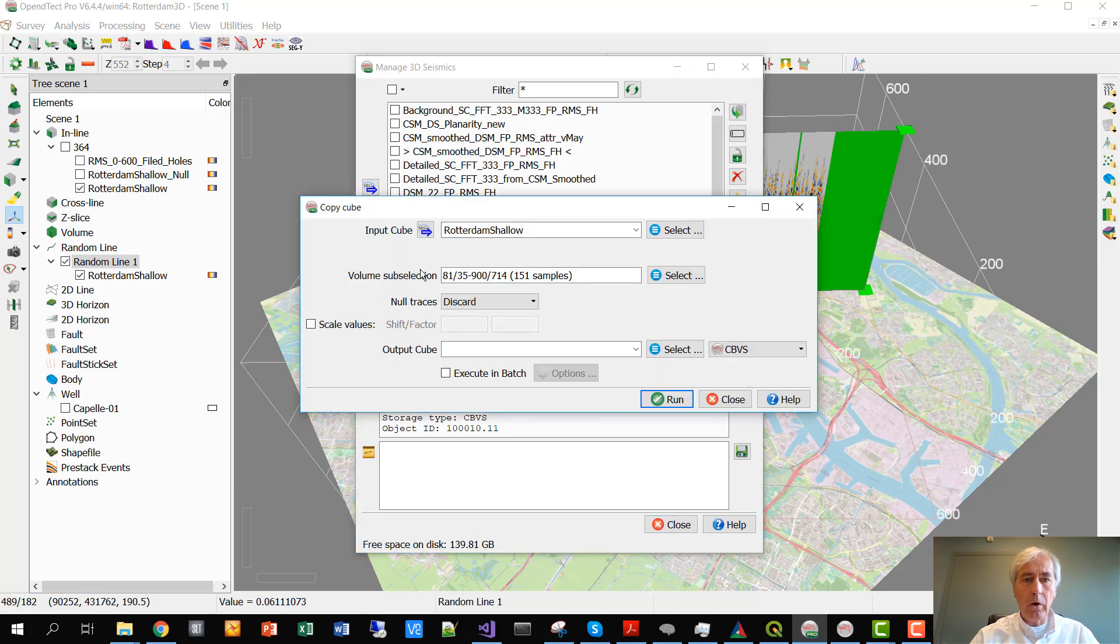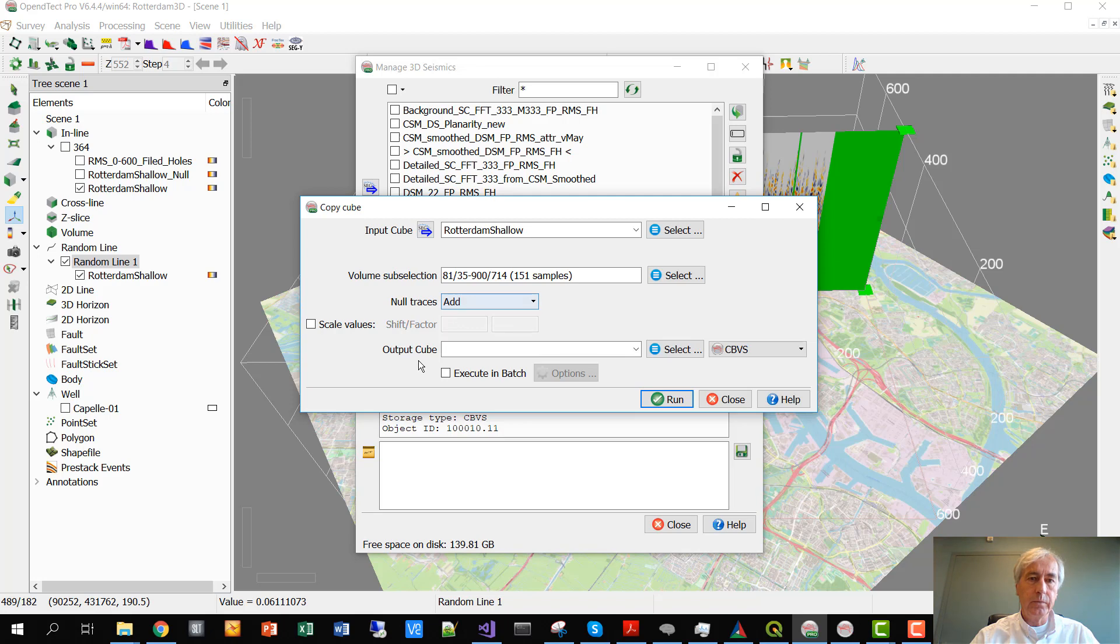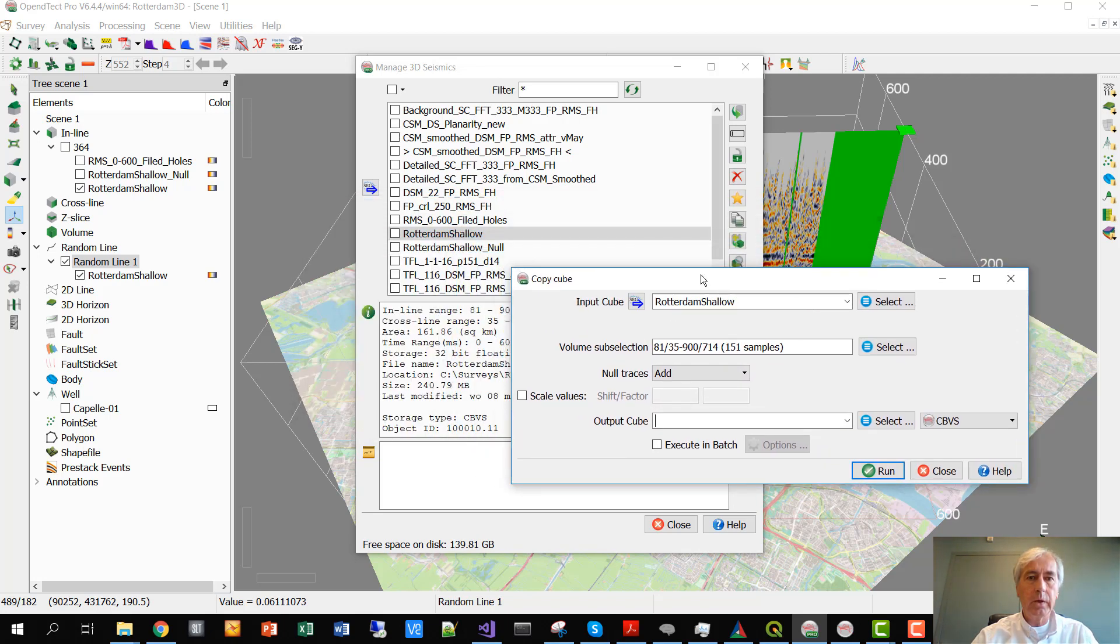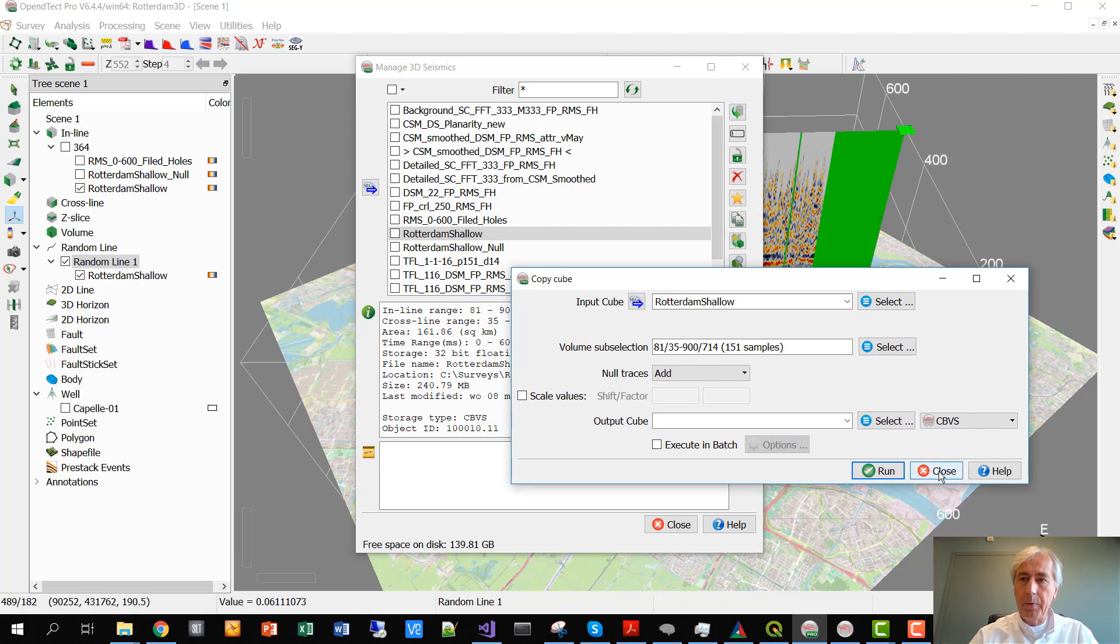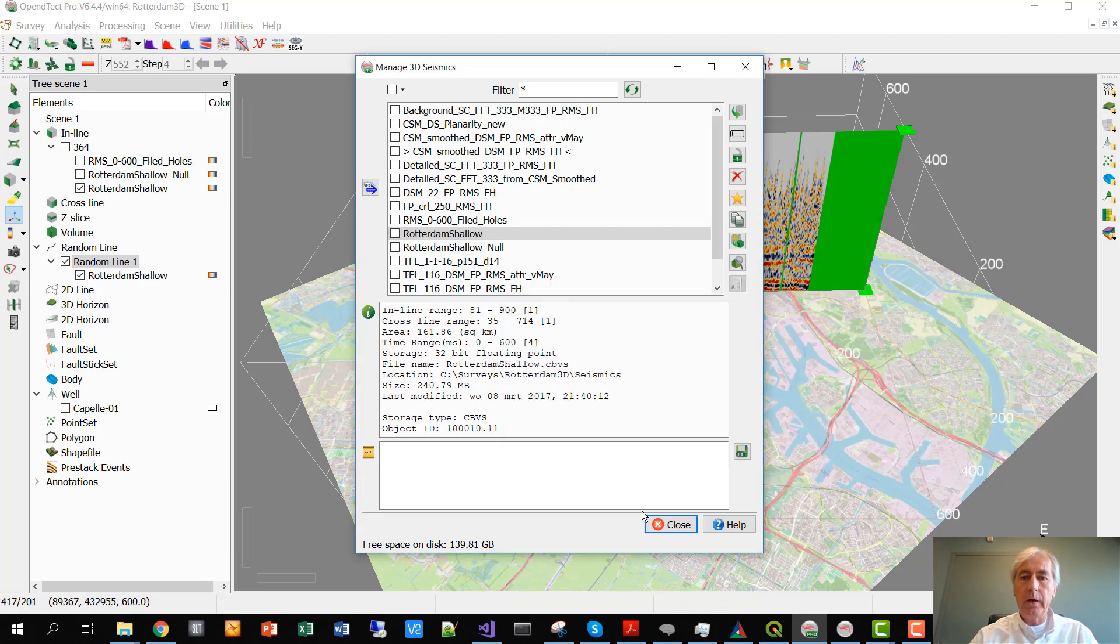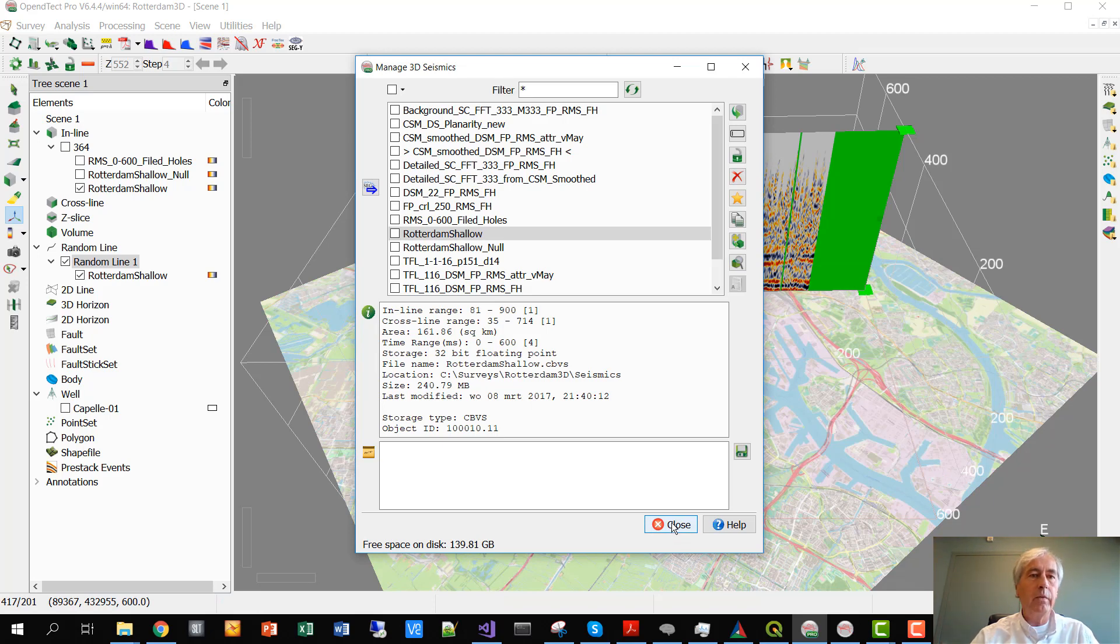Under Copy we can add null traces. So if we do this and give it a name, in this case Rotterdam Shallow Null, then we will make a copy in which all the dead traces have become live.